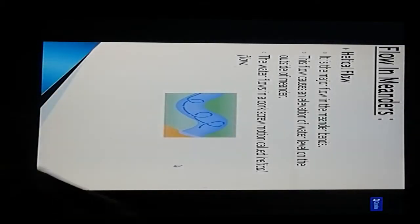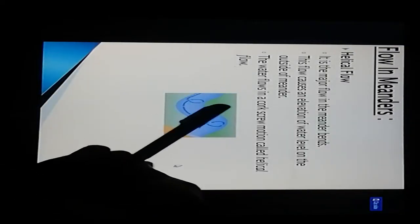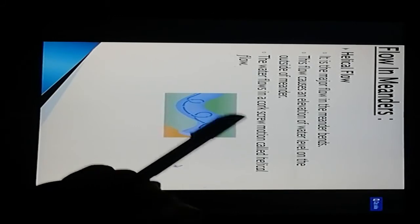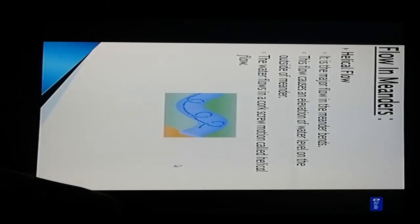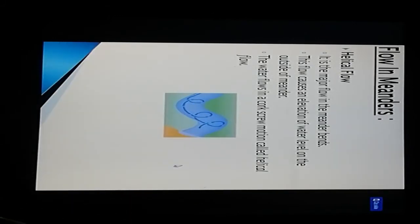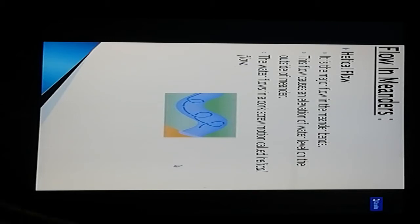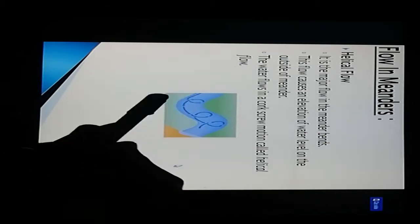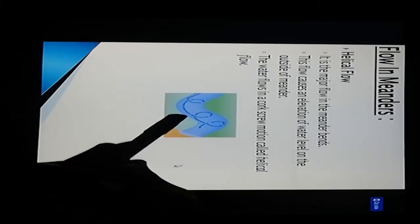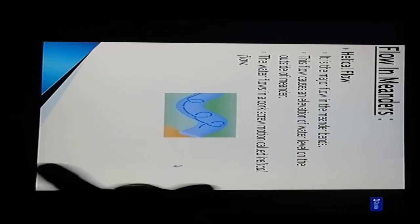Flow of meander: here is the major flow of meander bends. This flow causes elevation of the water level on the outside of the meander. The water flows in a corkscrew motion called helical flow.